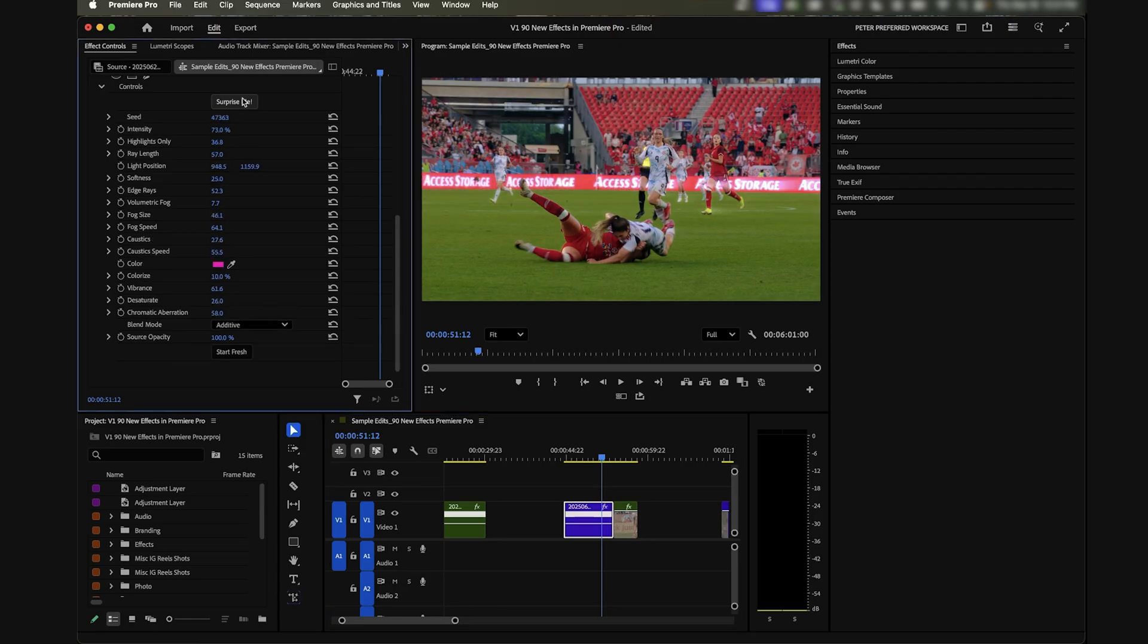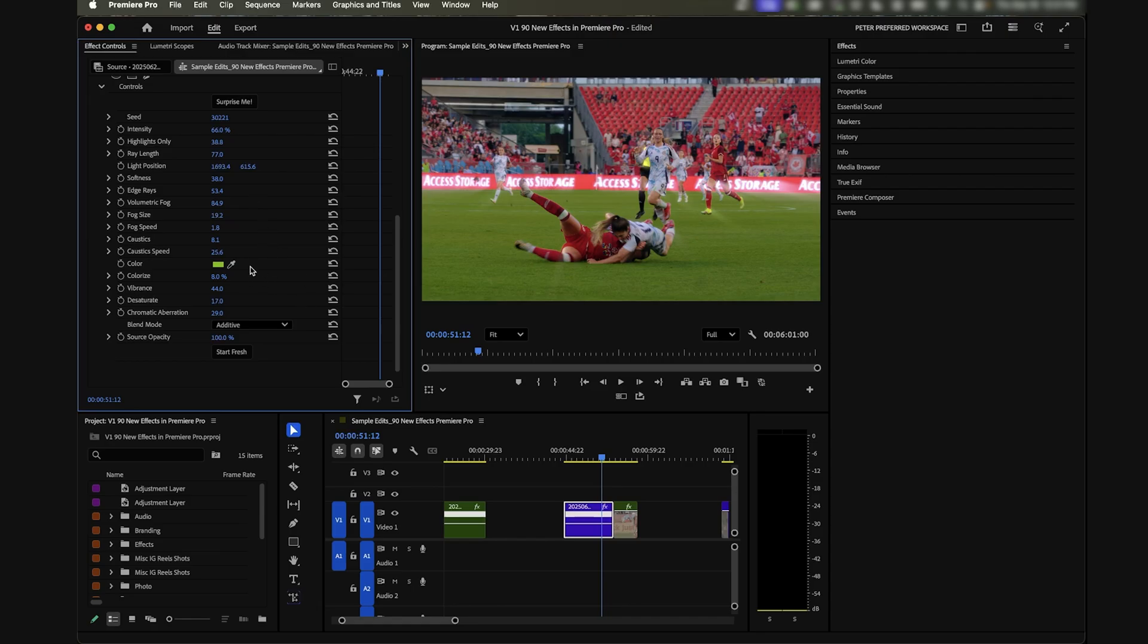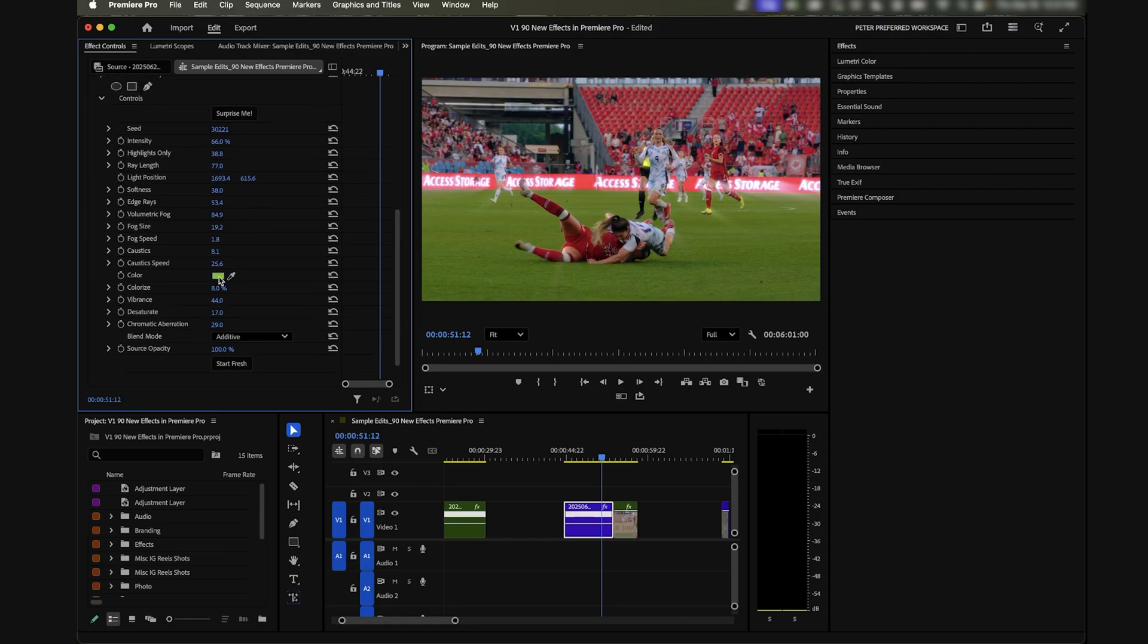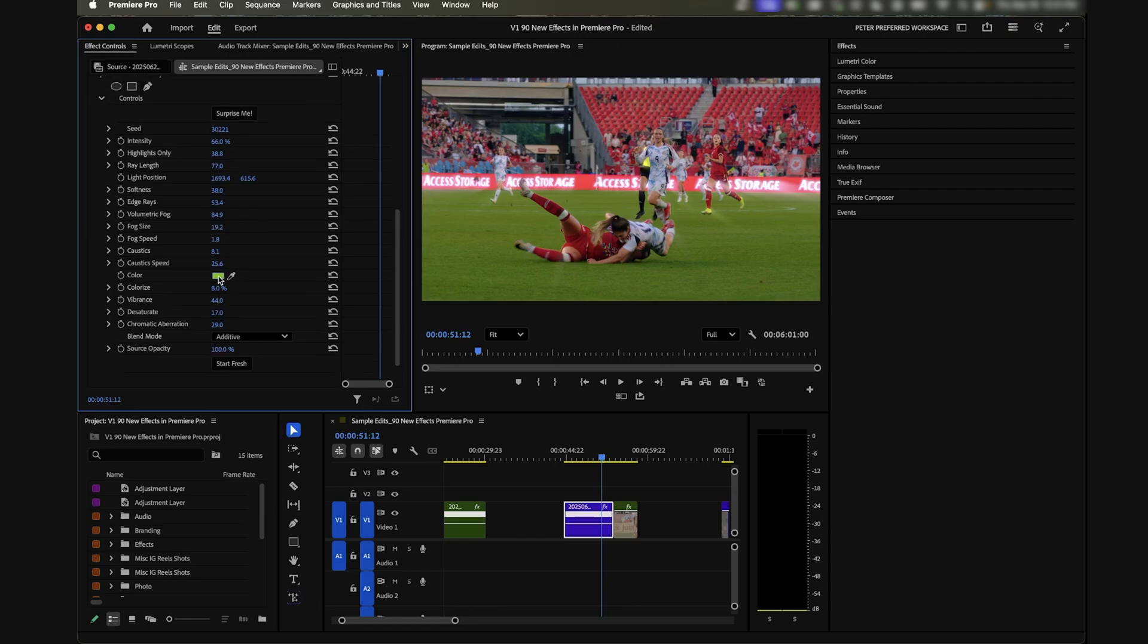You can again use Surprise Me to change this however you'd like, make it stronger or less strong, change the direction. There's a lot we can do with this. Let's make the color maybe red to match more with this scene - that's perfect.